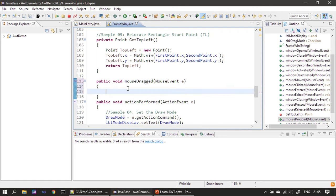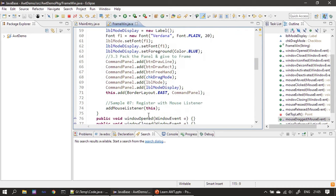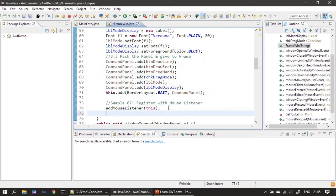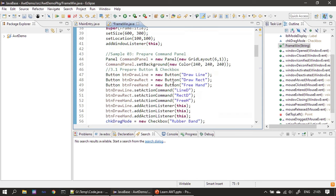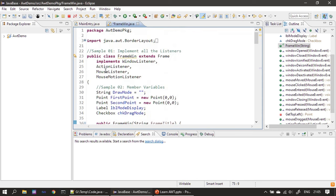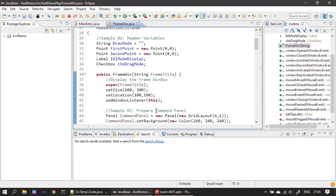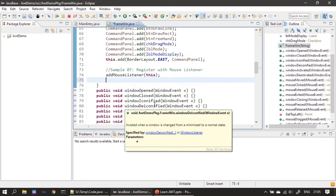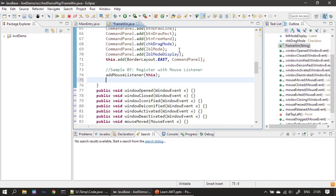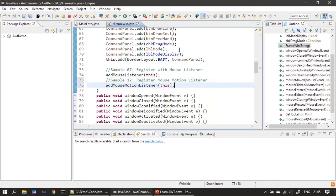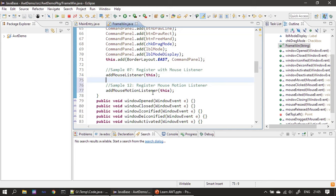To use mouse dragged, we first need to register our frame window. We already registered with MouseListener. Now we also need to register MouseMotionListener, because we need to track the drag event. Because of that we are adding MouseMotionListener. Now our frame window is registered with MouseMotionListener and it's time to implement mouse dragged.